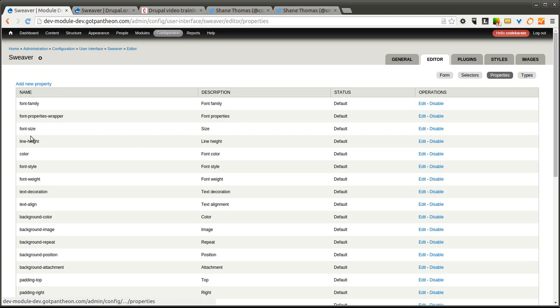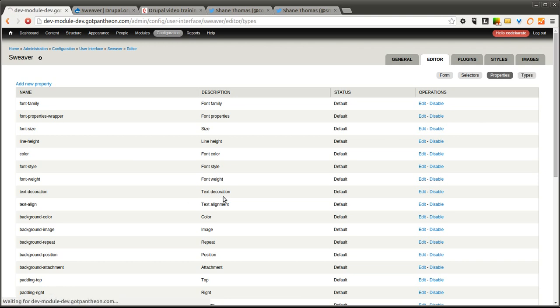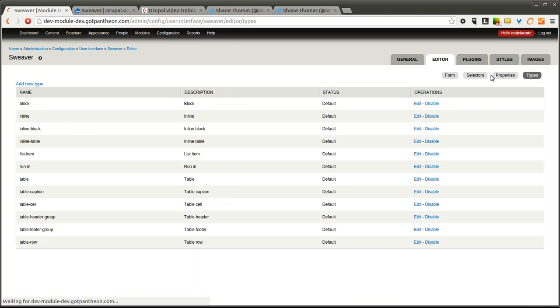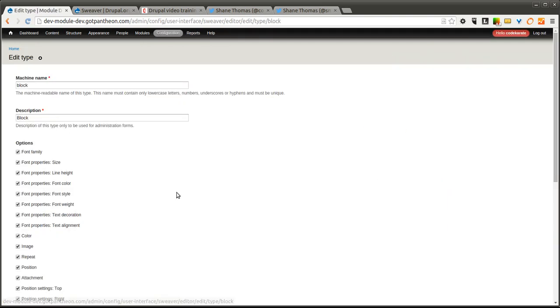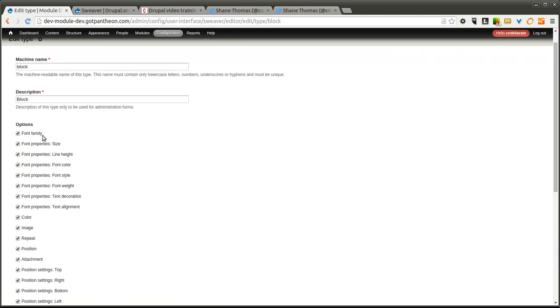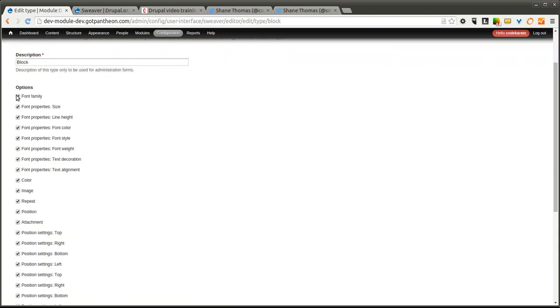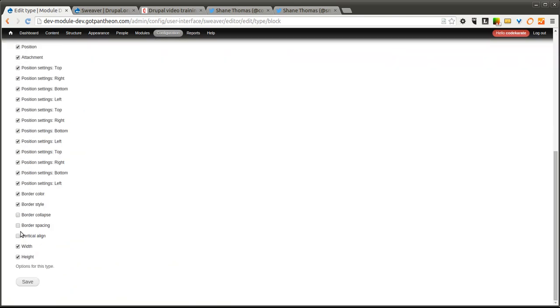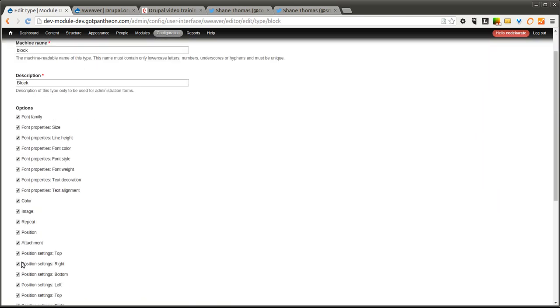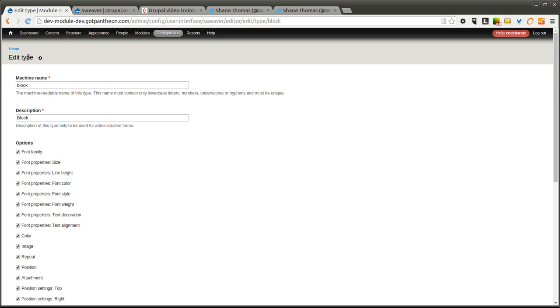Here you can change or add properties. So if you want to add another CSS property that's not supported out of the box, you can add one. If you do add a property, you'll need to make sure you come into the types and select where that property needs to show up.